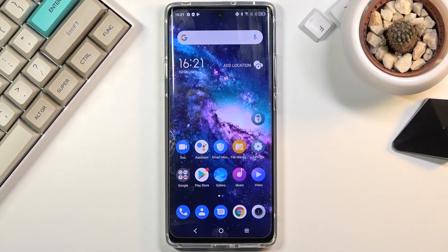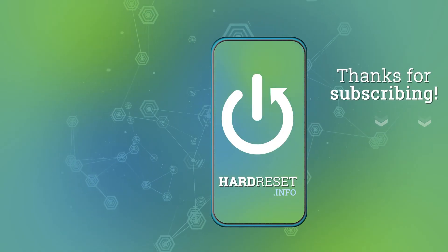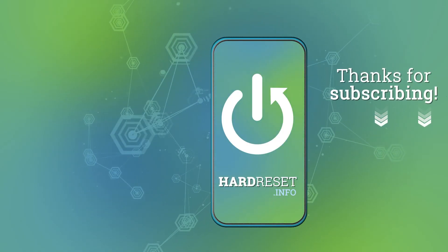If you found this very helpful, don't forget to hit Like, subscribe, and thanks for watching. See you next time!